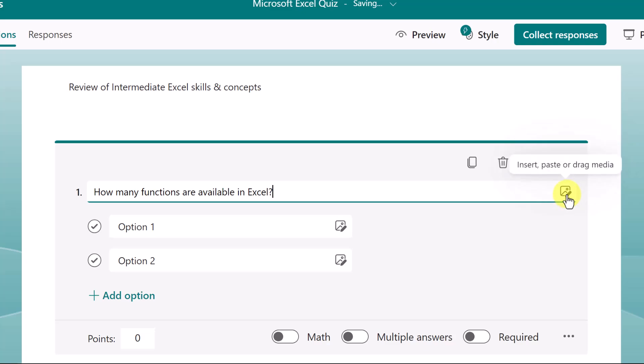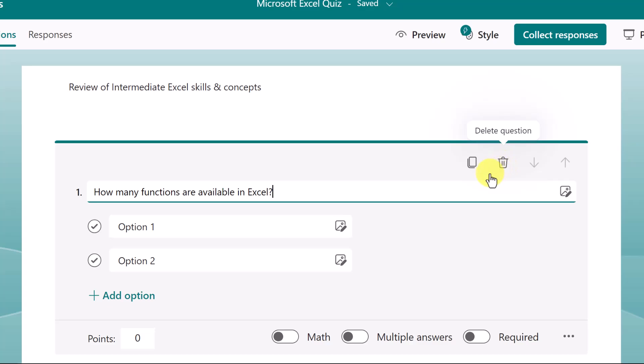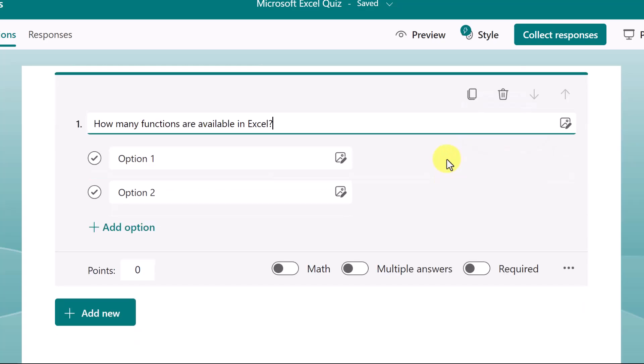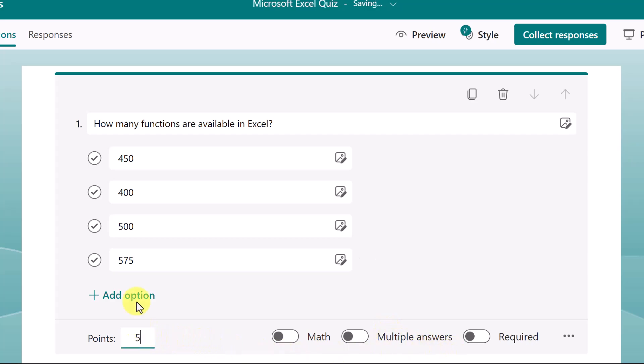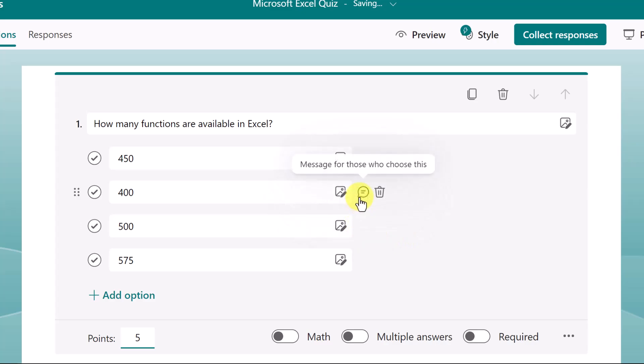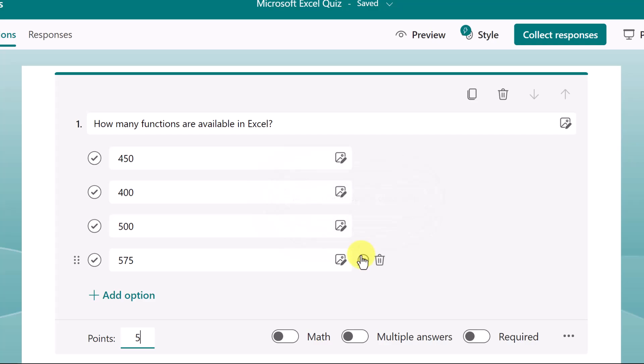Once again, I can add an image. Notice as well that I can copy any questions and even delete one that I've changed my mind about. Here I'll add those possible answers. Now in this case, only one of these is the closest answer. So I won't use multiple answers. I'll assign this question to five points if it is correct. And as we hover over this, notice the messages for those who choose that particular answer.